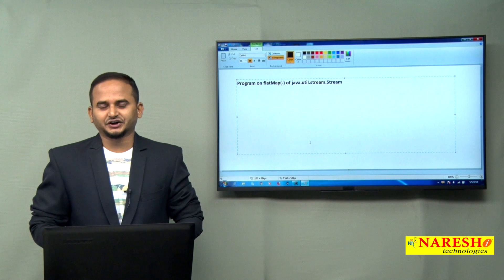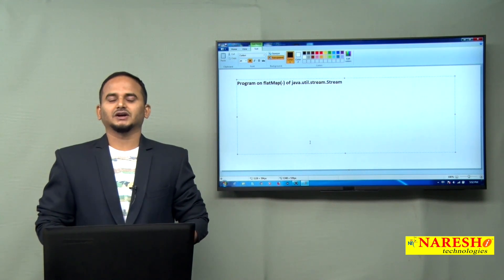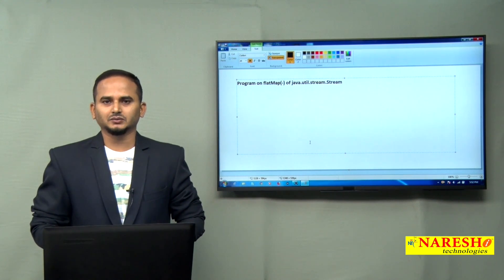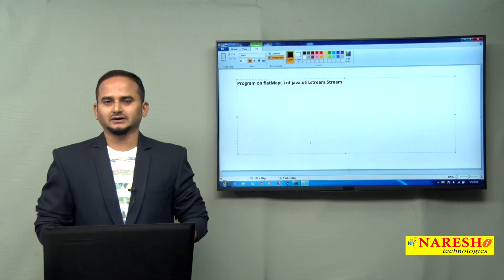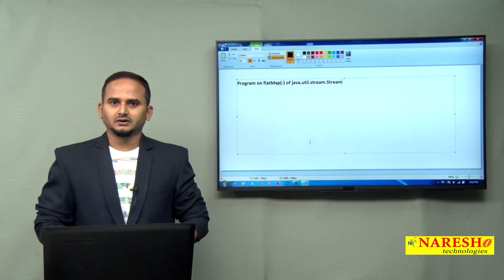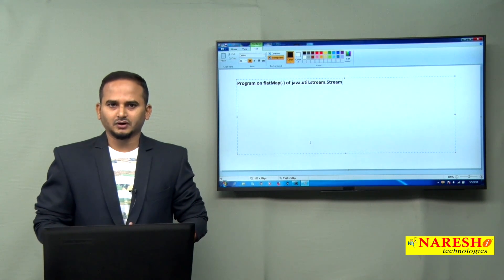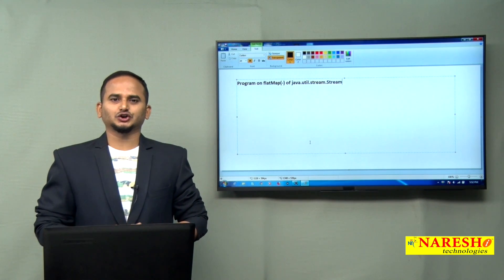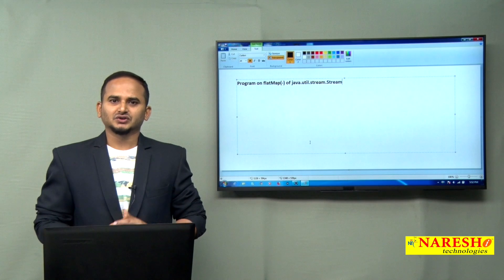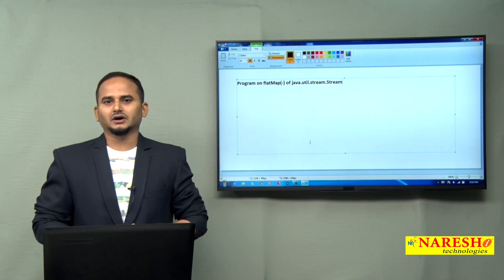Welcome to Naresai Technologies, this is Ramchandar. In this video I am going to discuss about one method: flatMap of the java.util.stream.Stream object.